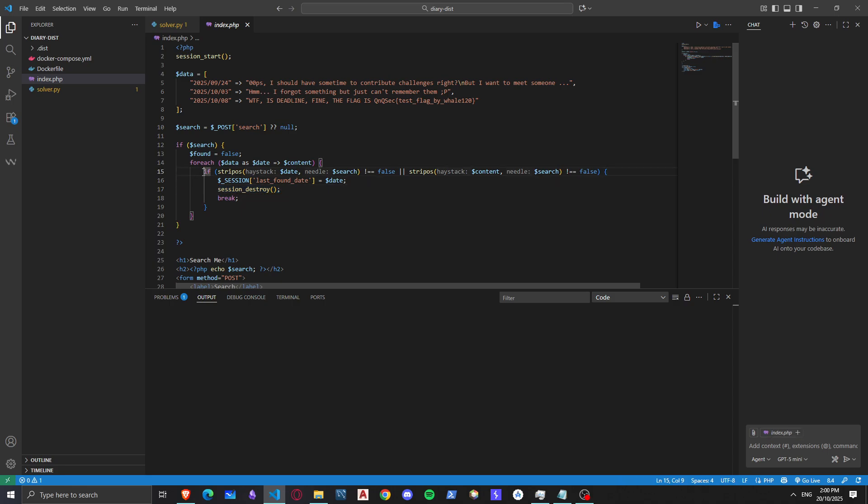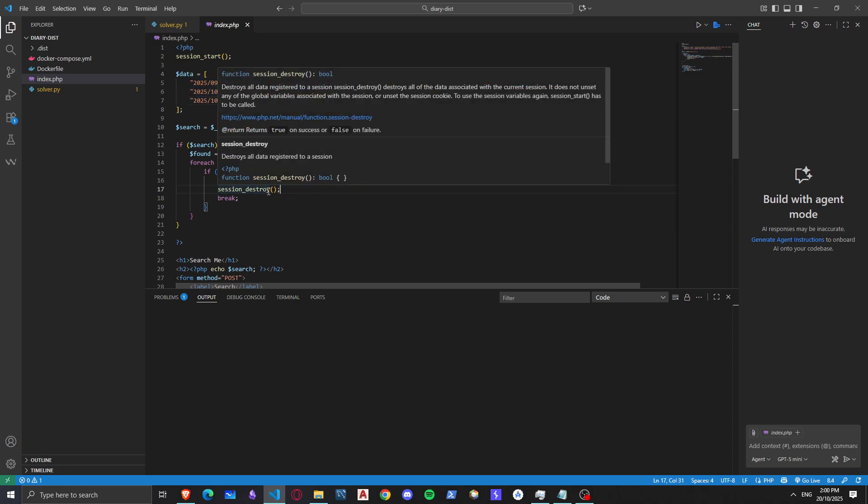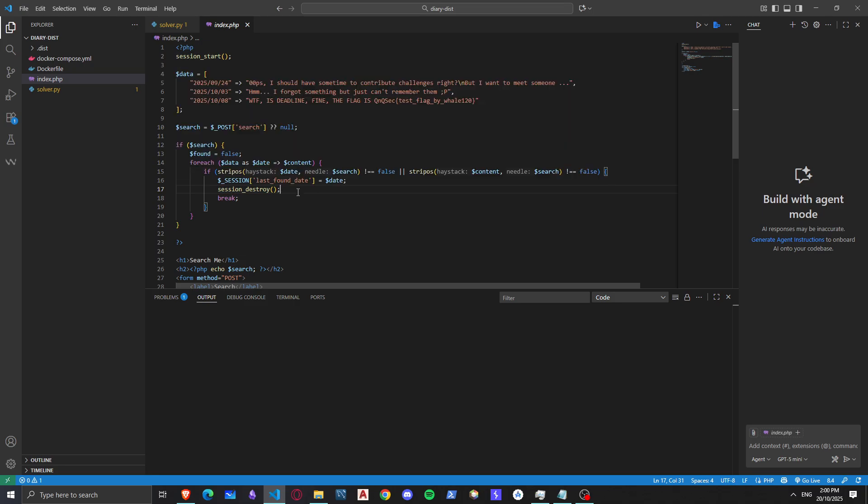Well, we know that if a character exists or if the search term we searched exists in this, it will do this stuff. So maybe if we can destroy an unstarted session it would reveal us the flag.